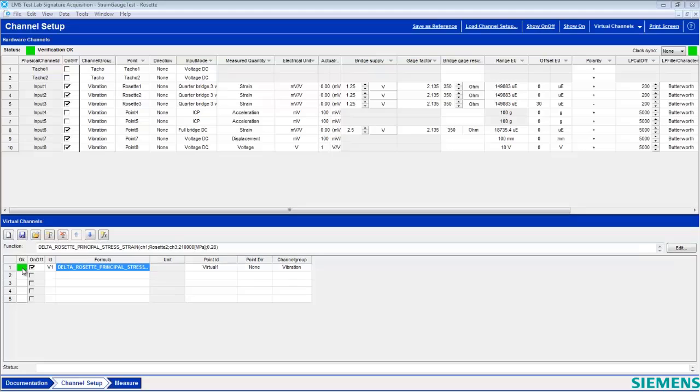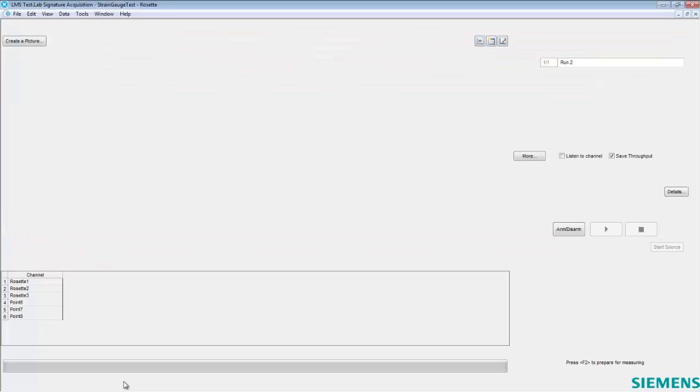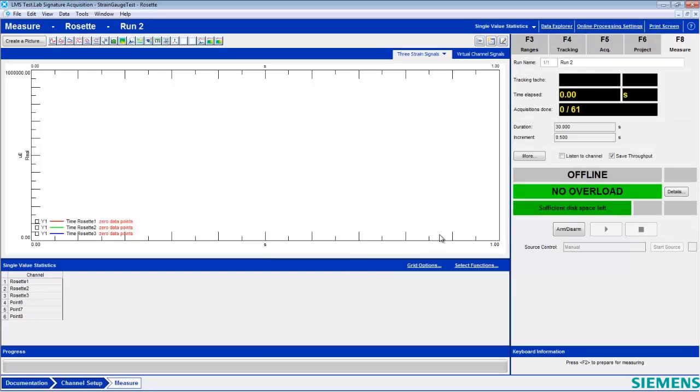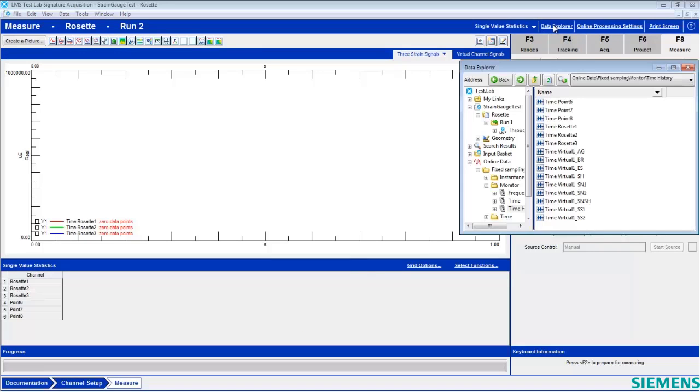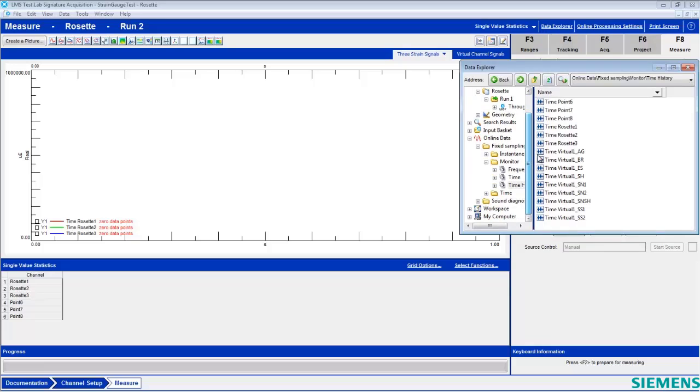Now that we have a virtual channel, we can monitor the time history of calculated strain by opening the measure worksheet and going to the Data Explorer. From the Data Explorer, we can view online data and monitor the time histories calculated by the virtual channel.